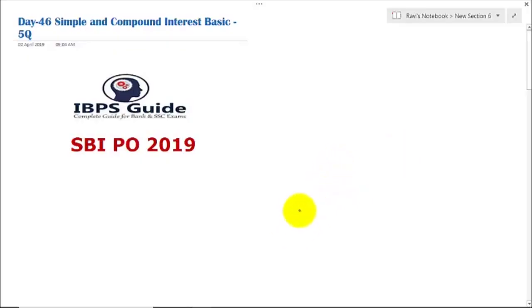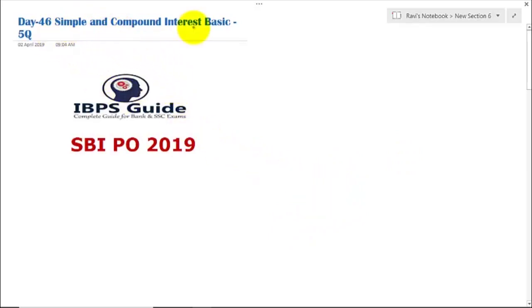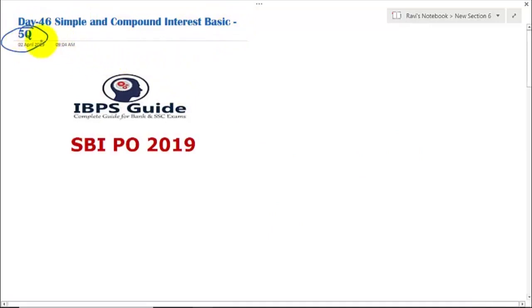Hello friends, welcome to IBPS guide. Myself Ravi Prakash. Today is day 46. We are going to take simple and compound interest — actually 9 questions.